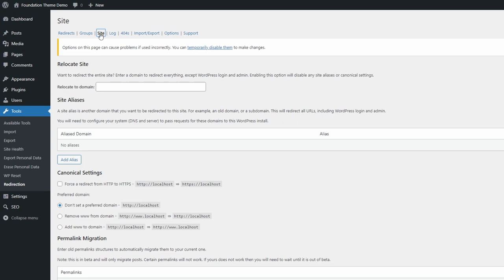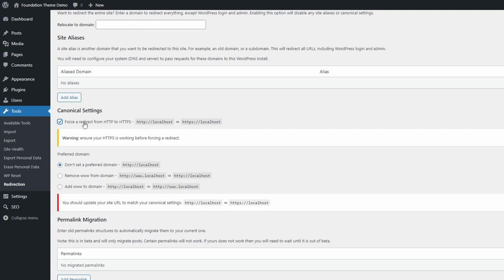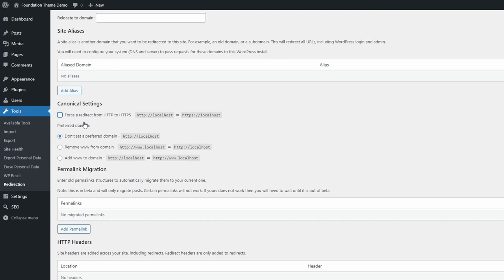In the Site panel you can find some important options that shouldn't be taken lightly. Be careful with them. You can relocate your site by redirecting all pages to a different domain and you can create site aliases. You can force redirects from HTTP to HTTPS.